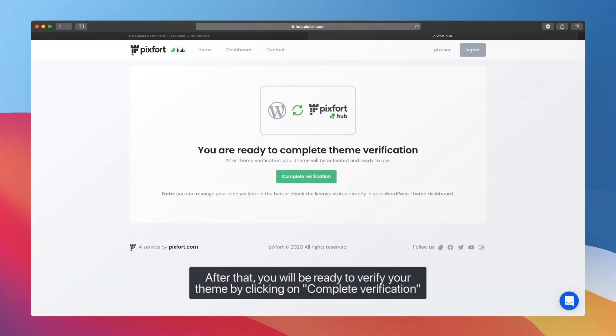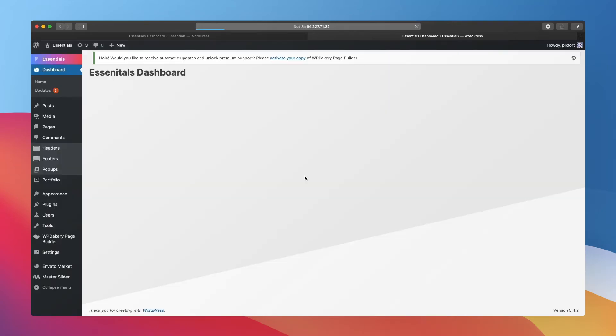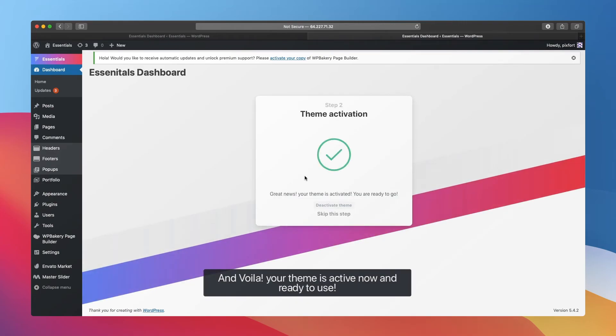After that, you will be ready to verify your theme by clicking on Complete Verification. And voila, your theme is active now and ready to use.